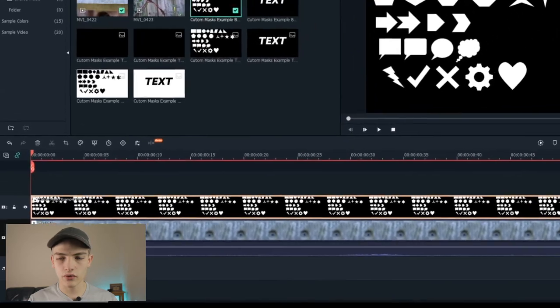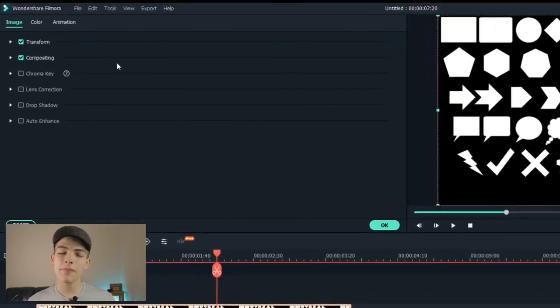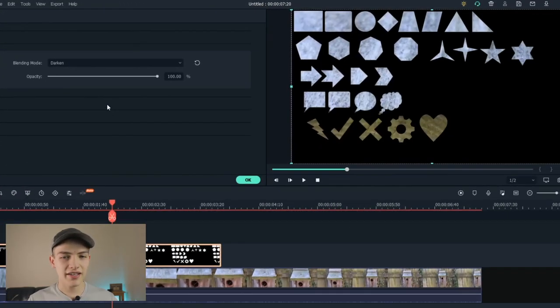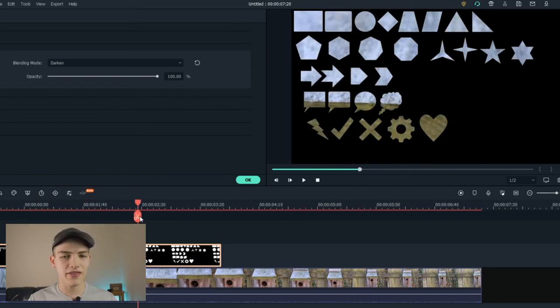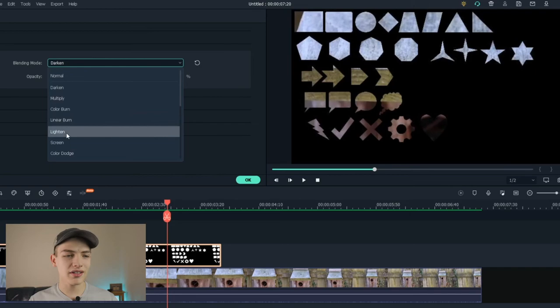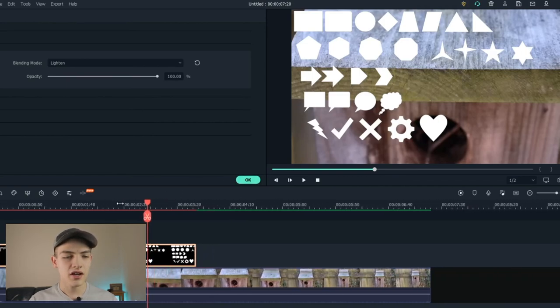Drag it out, then select the upper track and double left-click on it. It's going to pop up all the different options to the left. Drop down the Compositing section and change the blend mode to Darken — it's going to get rid of the white and leave the black, as you can see. To do the opposite, instead of Darken choose Lighten, which will leave the white and get rid of all the black, letting you see the video clip underneath.